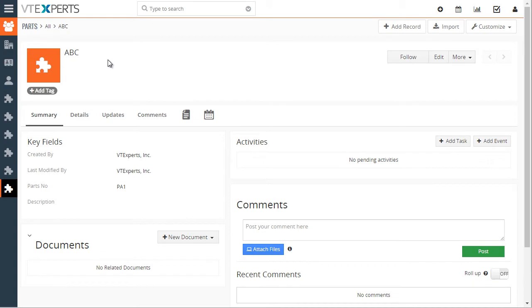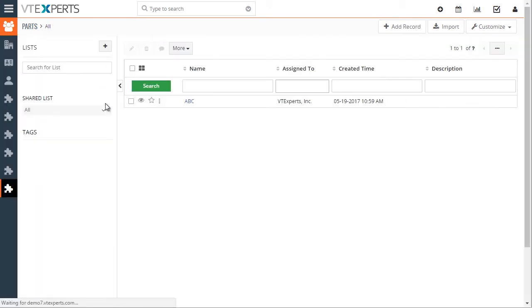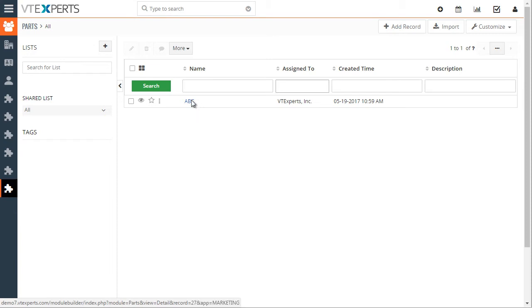And you can see if I go back to my parts screen, we have our list view as any other standard custom module.